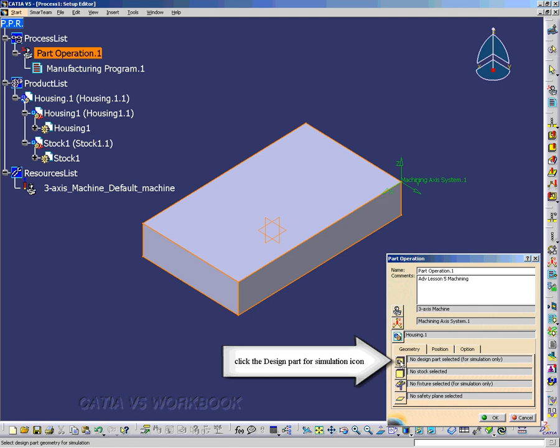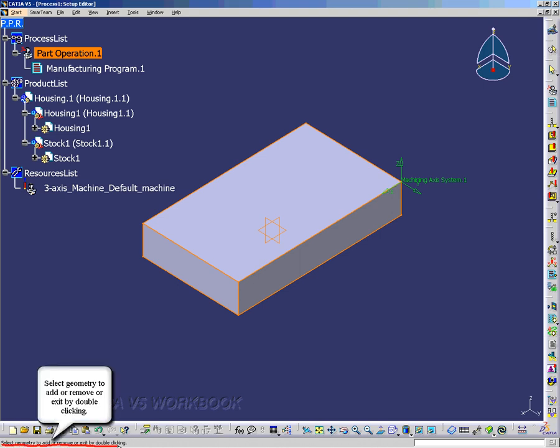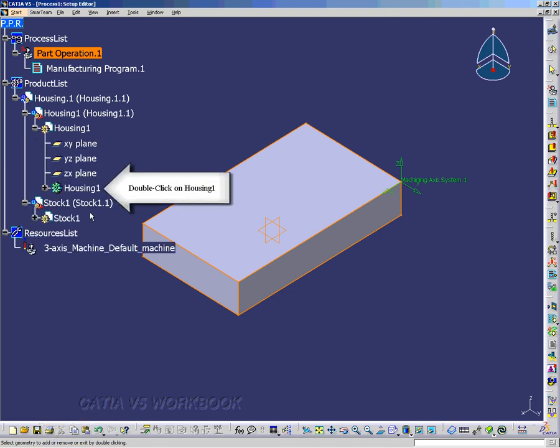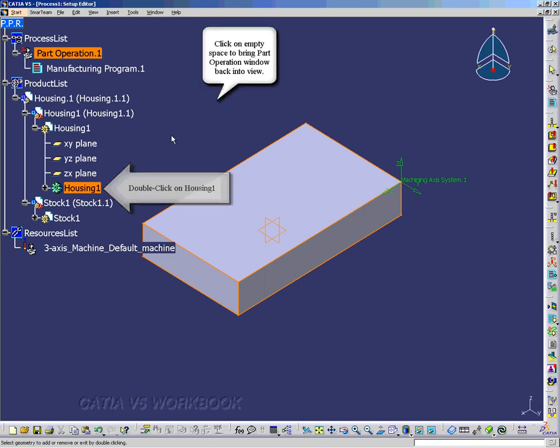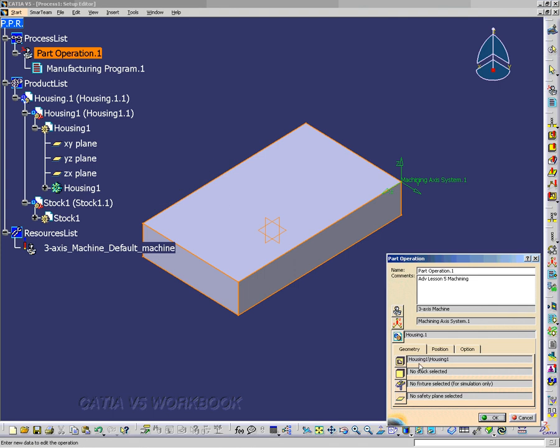Now we're going to select the Housing icon. And we're going to double-click. It's prompting us to double-click. So I'm going to double-click on the Housing one. And that will bring up the Part Operation.